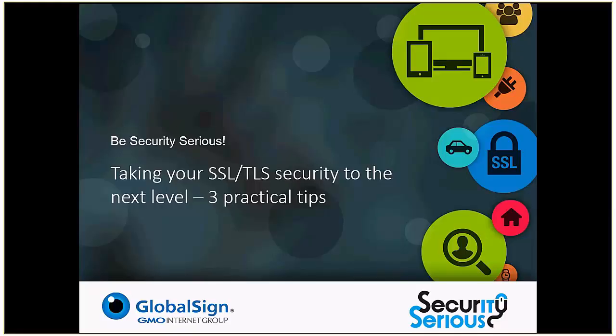Hi everyone and thank you for joining us for this webinar. Today I will talk to you about ways you can improve the TLS security of your website. In the spirit of Security Series Week, my goal is to provide you with some best practice tips which are easy to implement, and I hope you will find them useful. We will also give you the opportunity to ask questions at the end of the presentation. Here's what you will learn today.